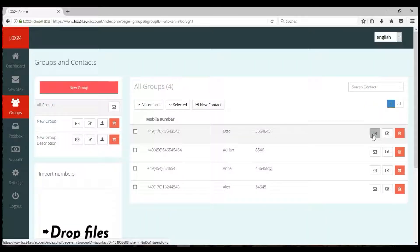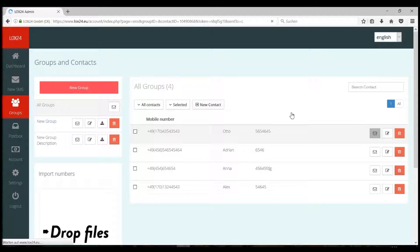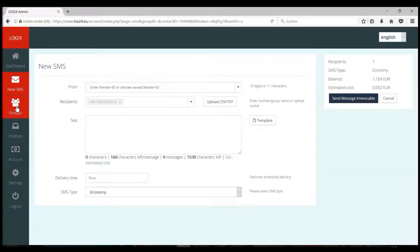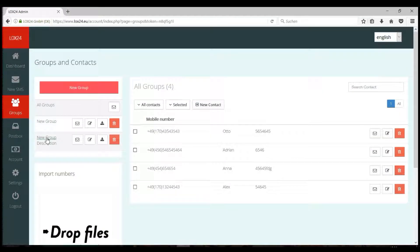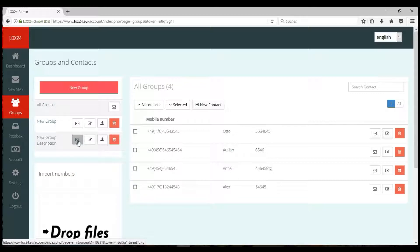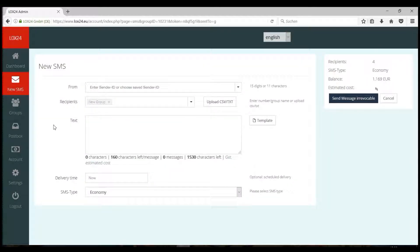You can send an SMS to a single number using the letter symbol of the specific entry. You can also send an SMS to the whole group using the letter symbol situated close to the group name.